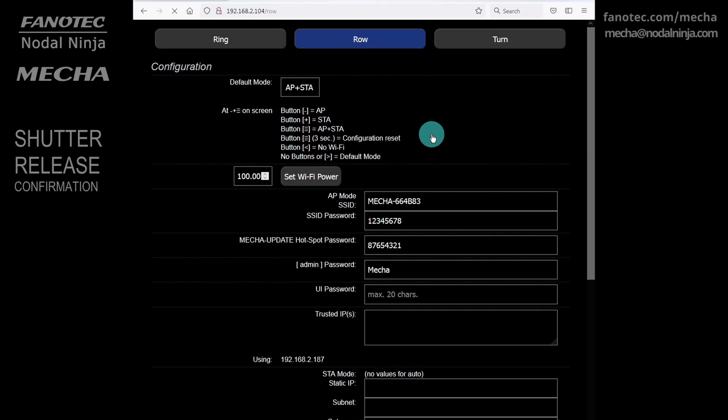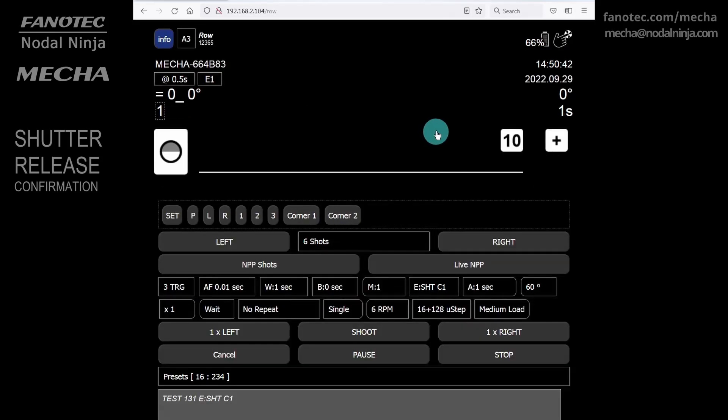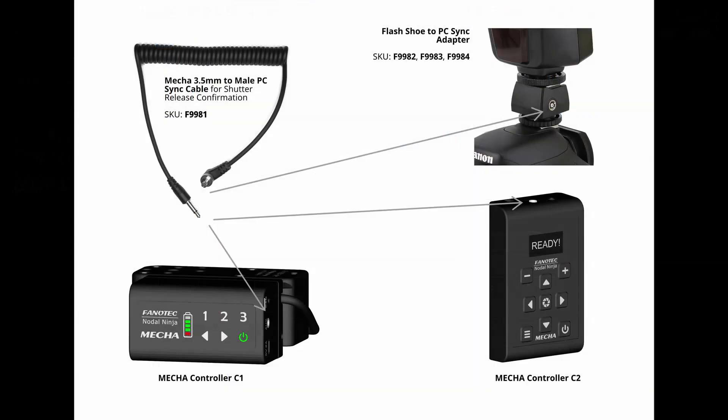To be able to create presets and change settings in the config page, you only need a MECA controller and a smartphone to connect to the MECA's Wi-Fi network. But to be able to use some features, like shutter release confirmation, you need some accessories in addition to the basic photography equipment. The most important is the cable for shutter release confirmation to connect the AUX port of the MECA controller used and the PC-Sync port of your camera.